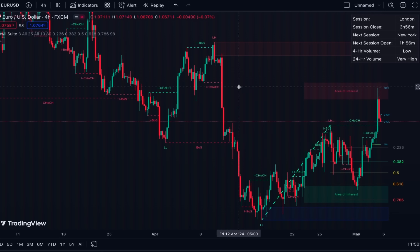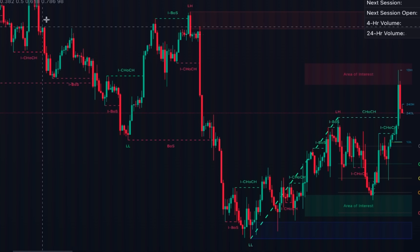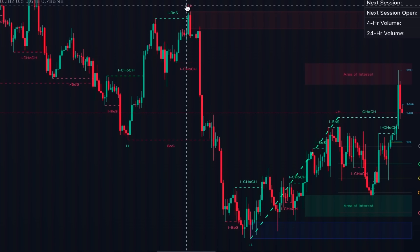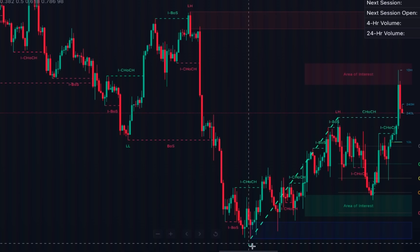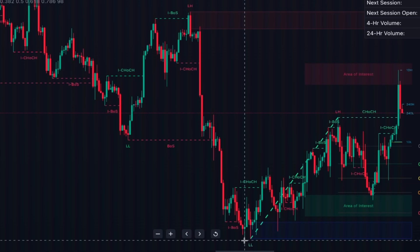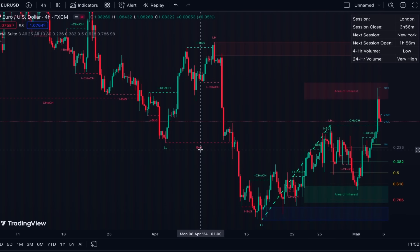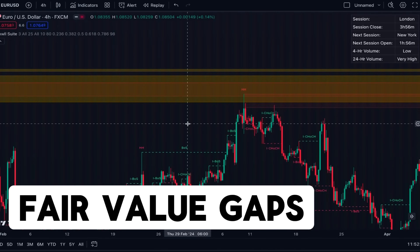For long-term structure, the indicator also shows lower highs and lower lows for downtrends, or higher highs and higher lows for uptrends. For example, in a downtrend you can see labels LH for lower highs and LL for lower lows. These labels help you easily identify the current trend — lower highs and lower lows mean a downtrend, and higher highs and higher lows mean an uptrend.